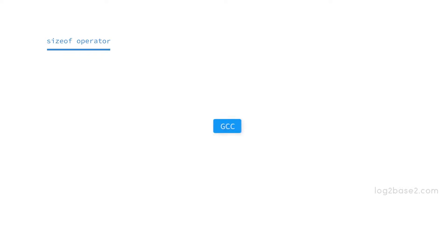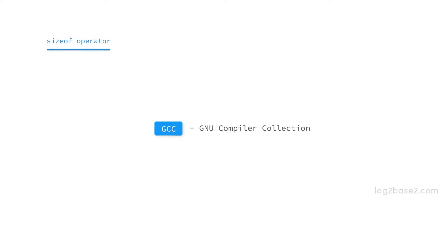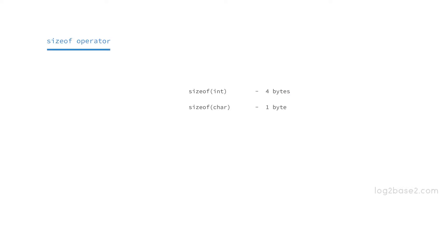Using the sizeof operator we can get the size of a variable or a data type. In GCC, sizeof int is equal to 4, that is the integer data type allocates 4 bytes to store the value. The size of char will be equal to 1, that is the character data type allocates 1 byte to store the value.